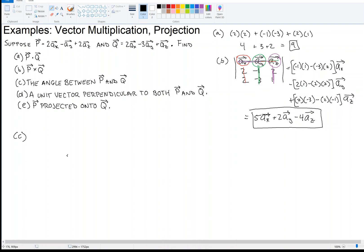Part C: the angle between P and Q. If you're interested in the angle between vectors, you can use the dot product. The geometric interpretation of the dot product is that it equals the magnitude of P times the magnitude of Q times the cosine of the angle between them. We already computed the dot product in part A — that was 9 — so we'll solve for the cosine of the angle.